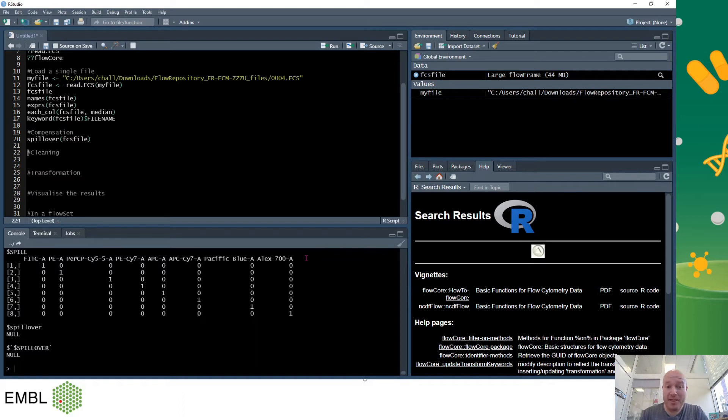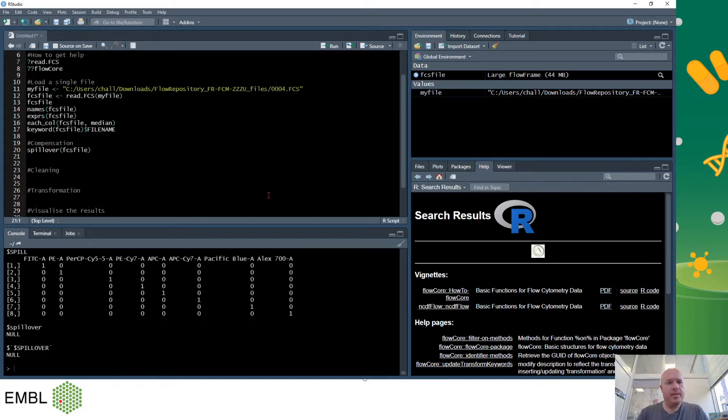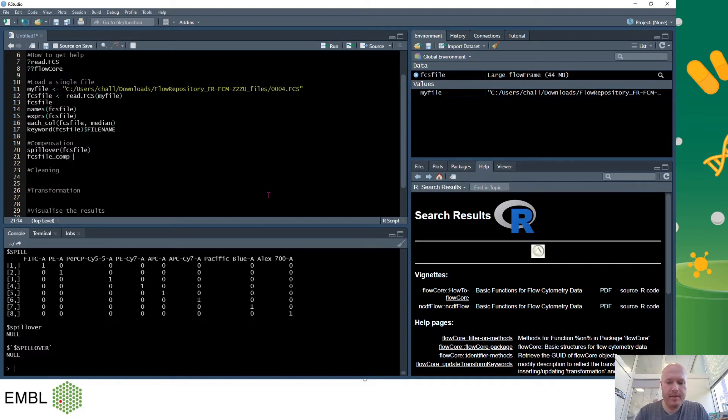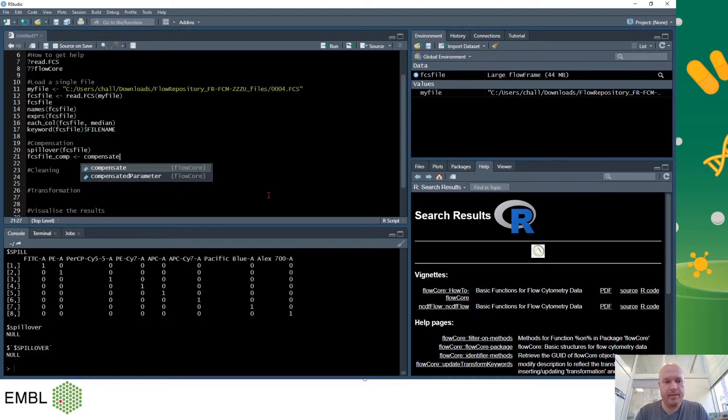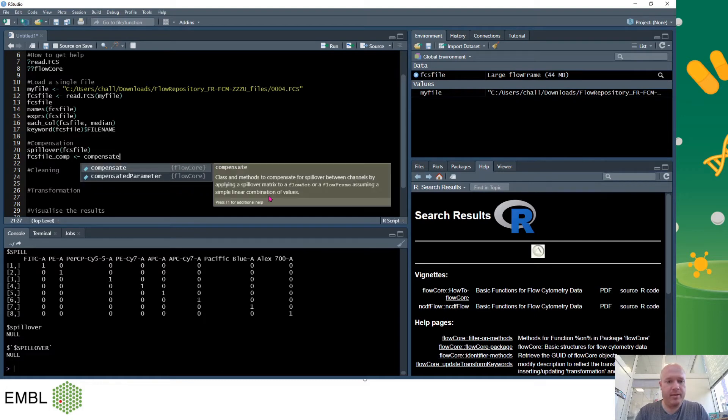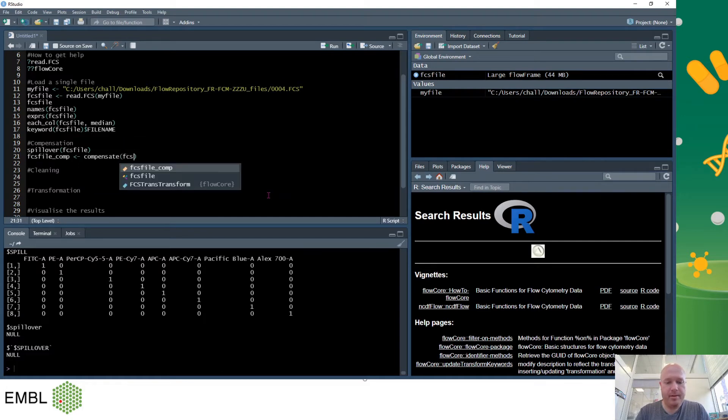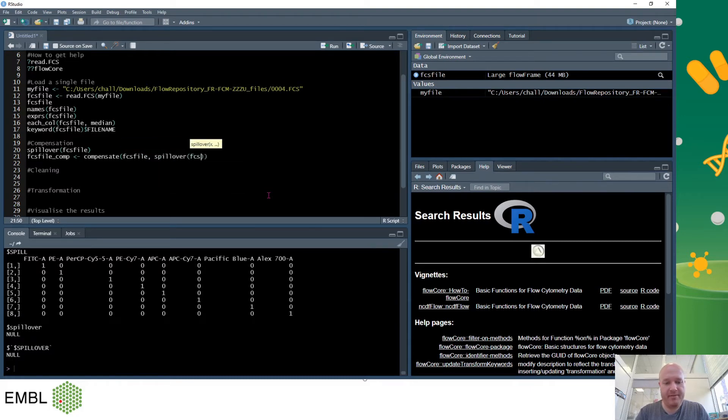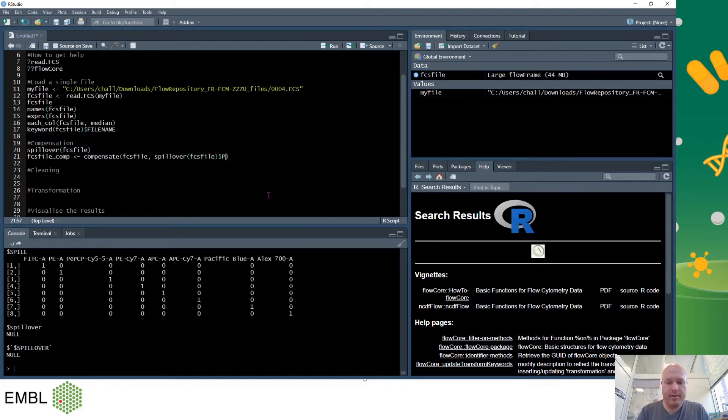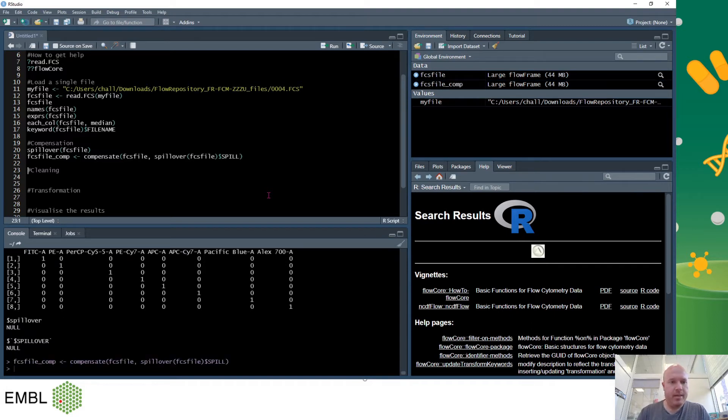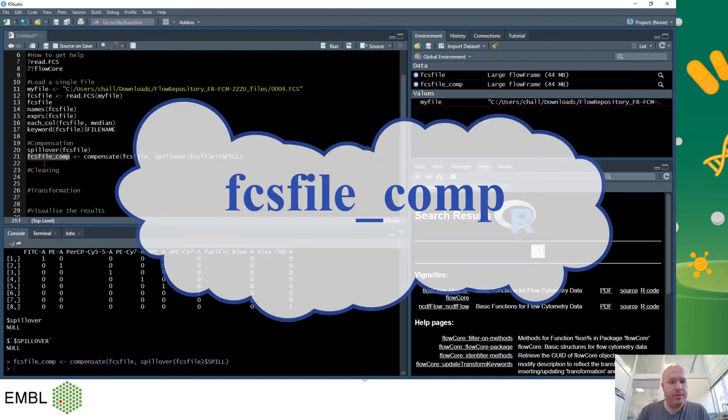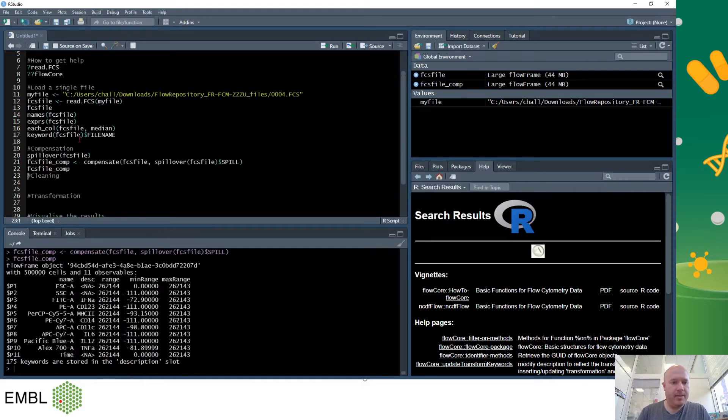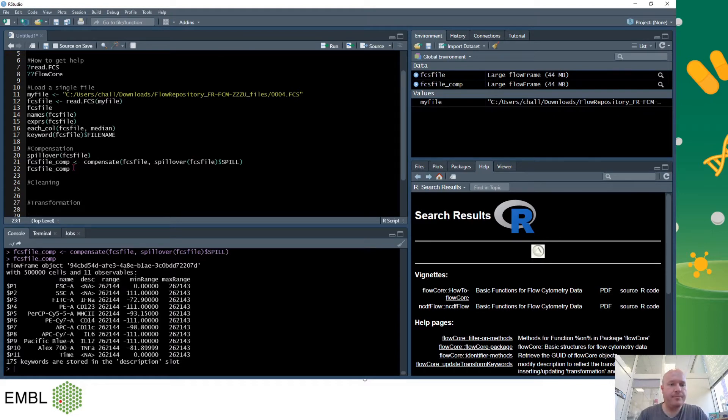And FCS file and this gives you the three spillover keywords that exist and so we can see our compensation matrix, which sadly has no data in it but it exists in this spill keyword. To compensate I will create a new variable called FCS file comp, use this arrow command to tell the computer that I want a new variable, and I'll use the compensate command from FloCo. So I will be compensating the FCS file with the spillover matrix from FCS file itself. And I know that the keyword is spill. So now I have made a new variable called FCS file comp which is the same size as FCS file but it is now compensated.